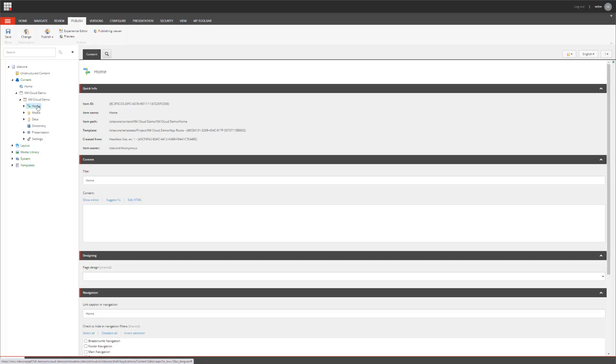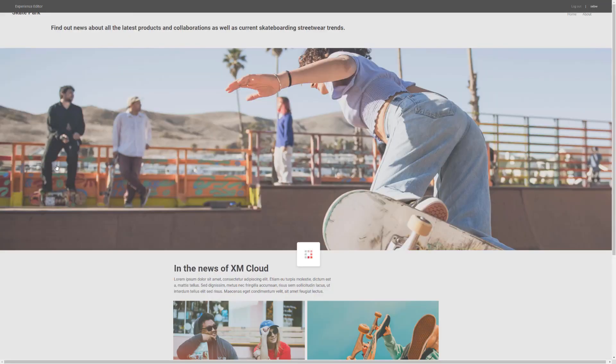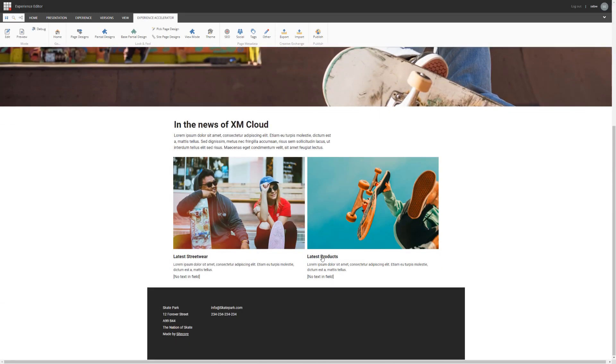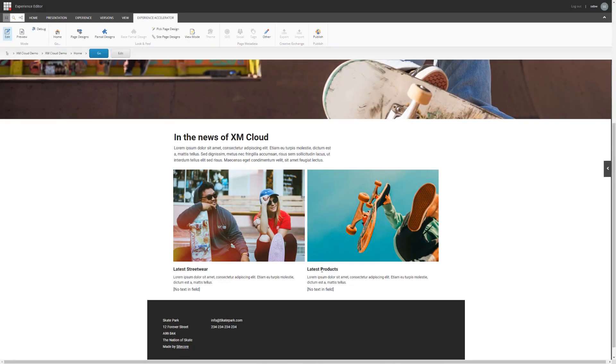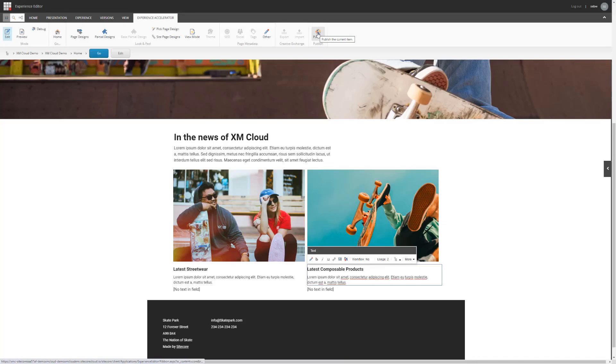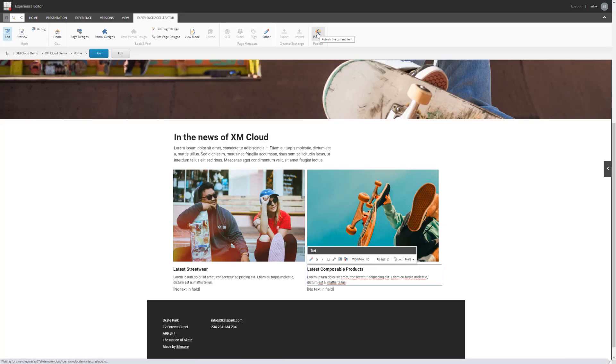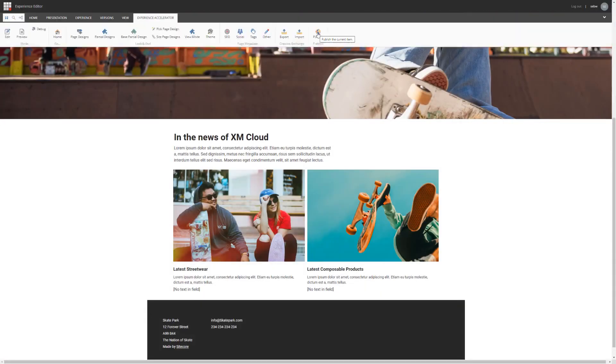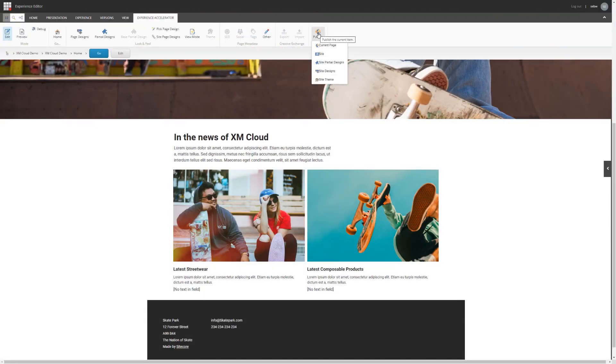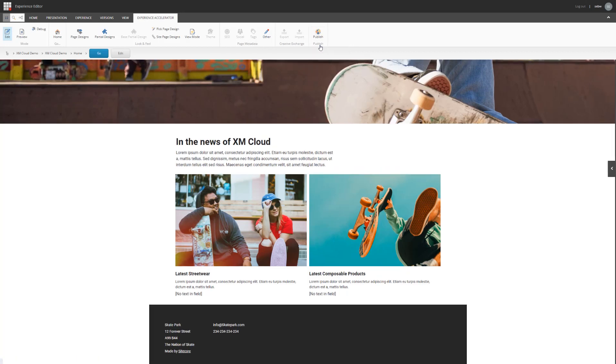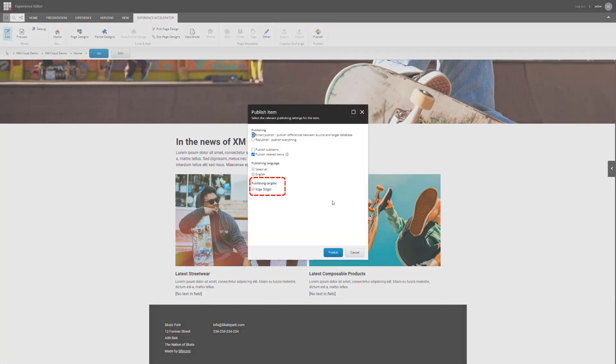I'll move to my content management and open the home page in experience editor. Here I change the headline to latest composable products. Save it and publish the page.